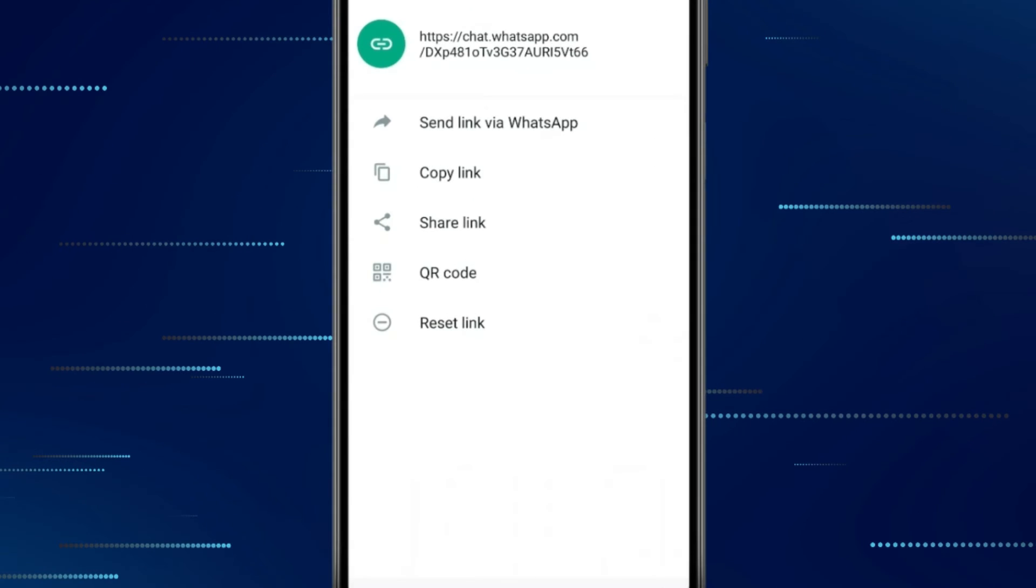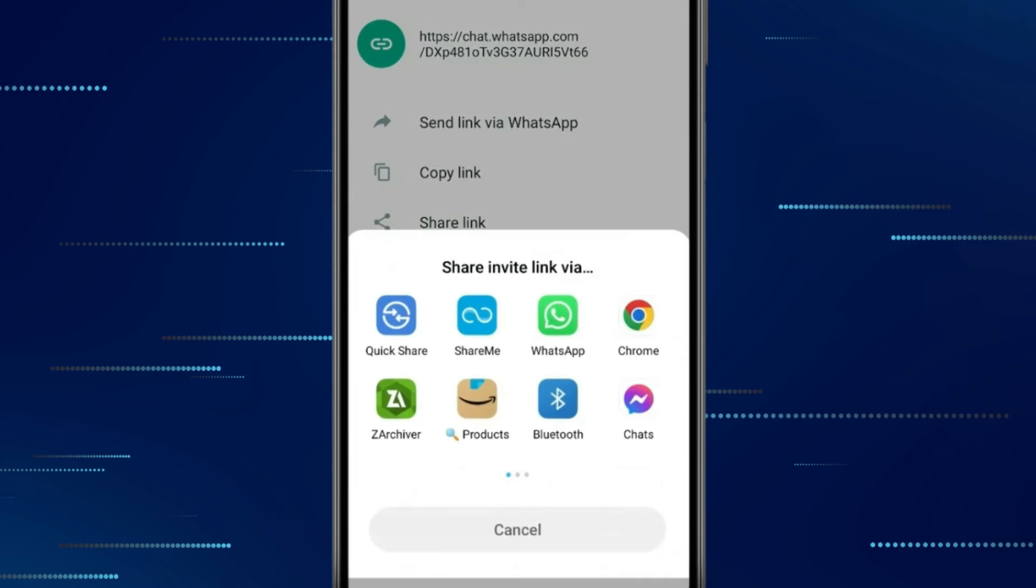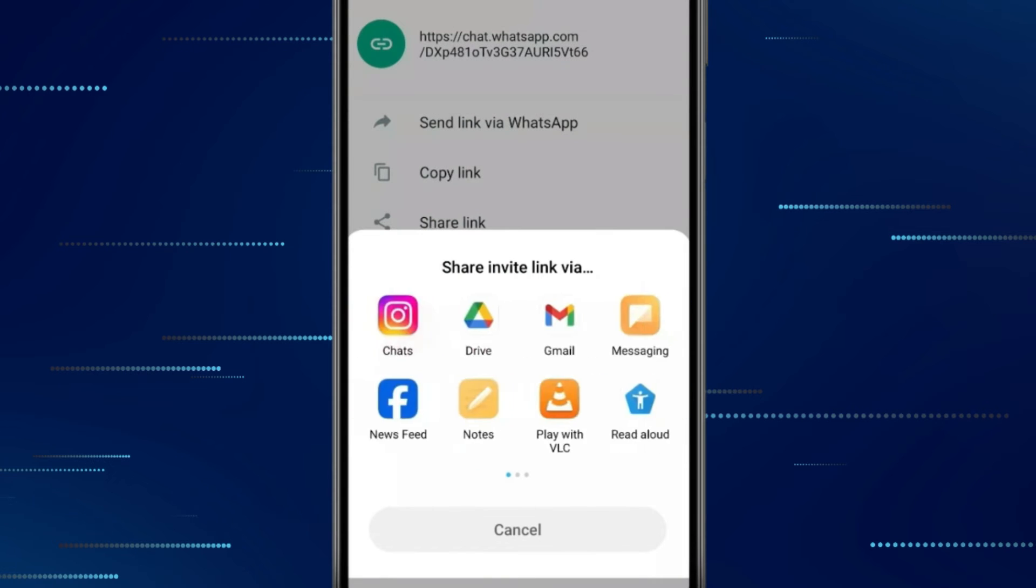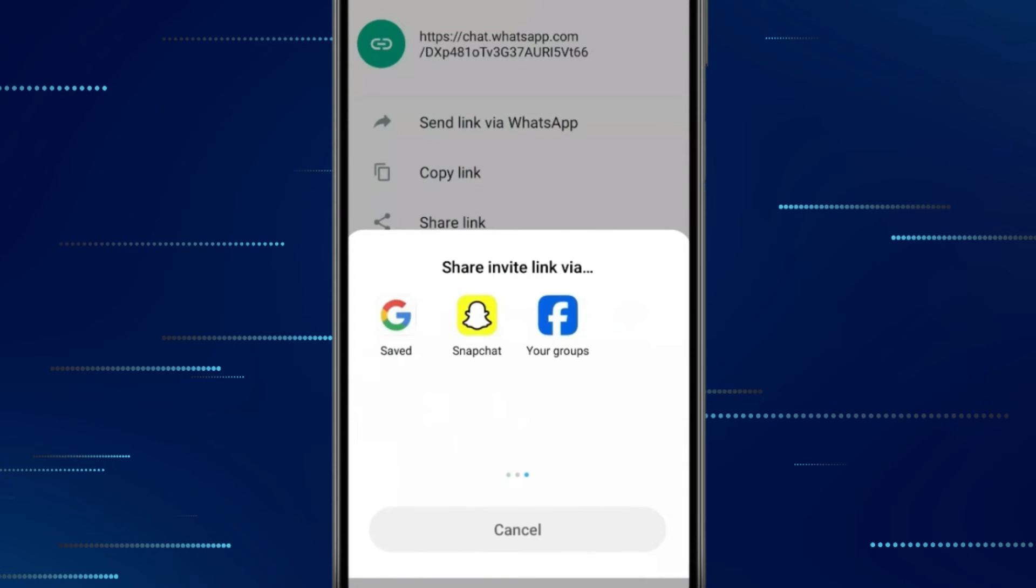If you want to send this link with other social media platforms like Messenger, Gmail or Instagram, then click on this share link option. And select the social media platform you want and share this group link.